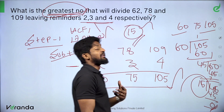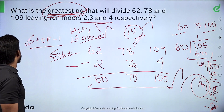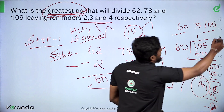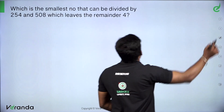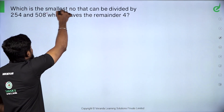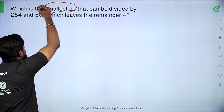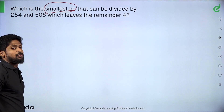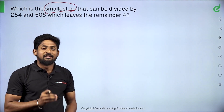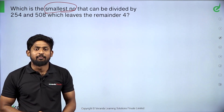Now, what is the smallest number which is the smallest number that can be divided by certain values — we find the LCM for that.